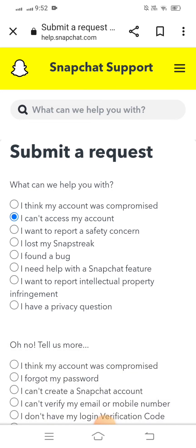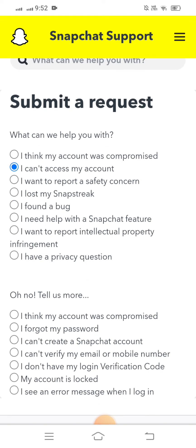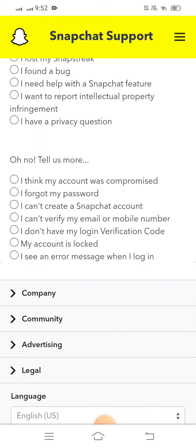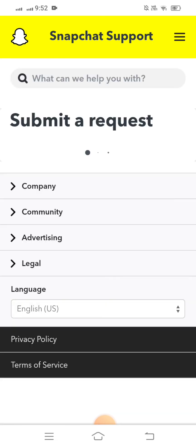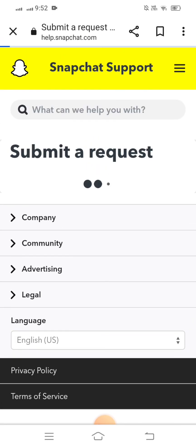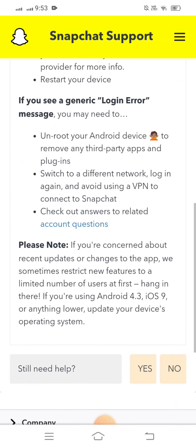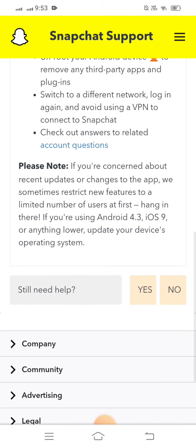Then scroll down and you can see the option 'I see an error message when I log in' — tap on it. Wait a moment, then scroll down and you will see the 'Still need help?' option. Tap on 'Yes.'